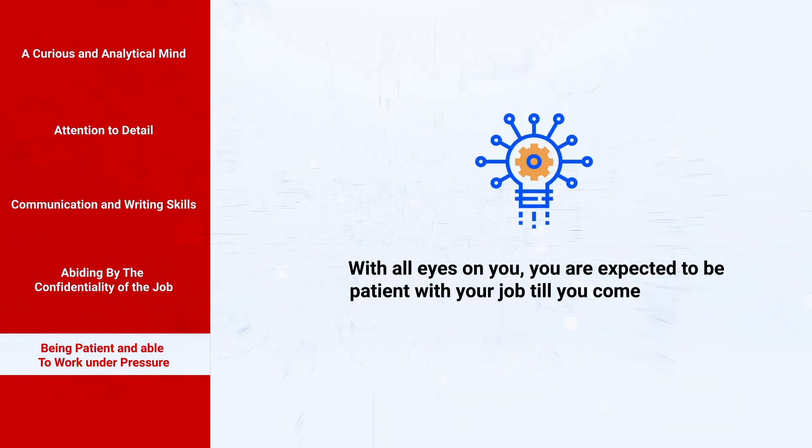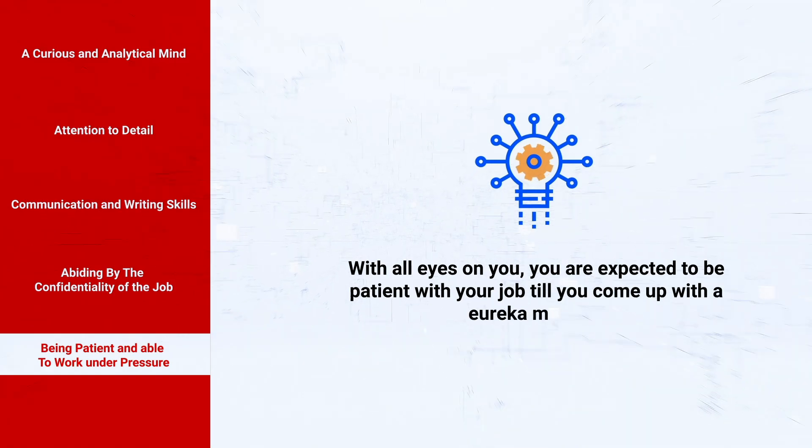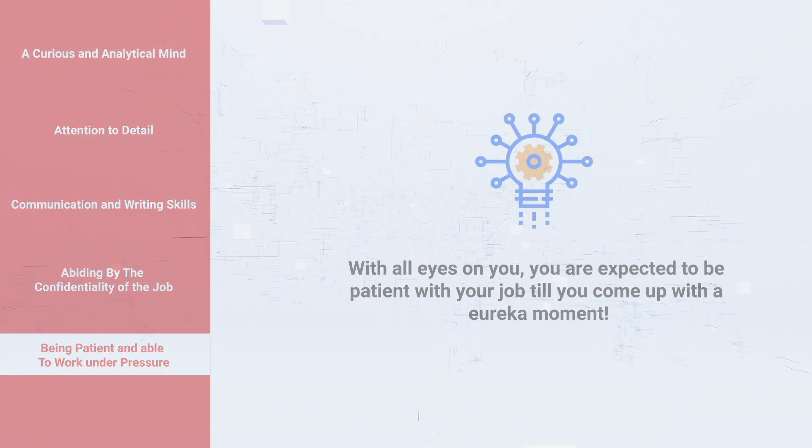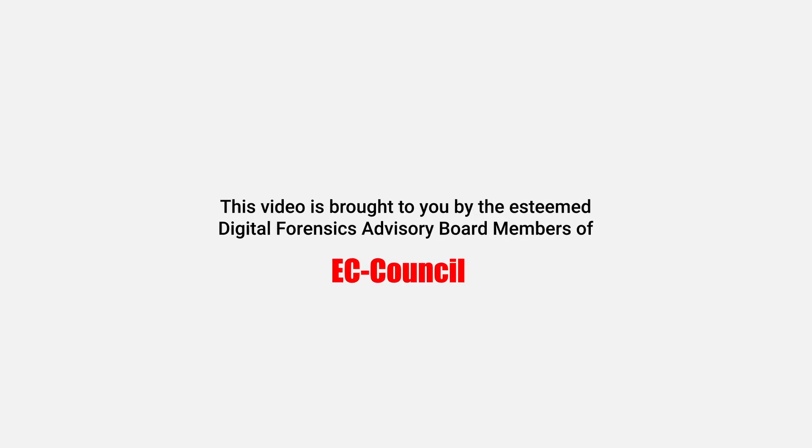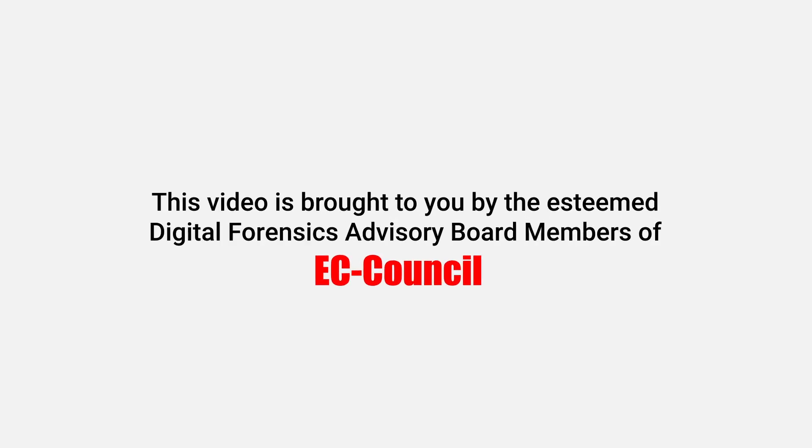To know more, please visit www.eccouncil.org/digital-forensic.